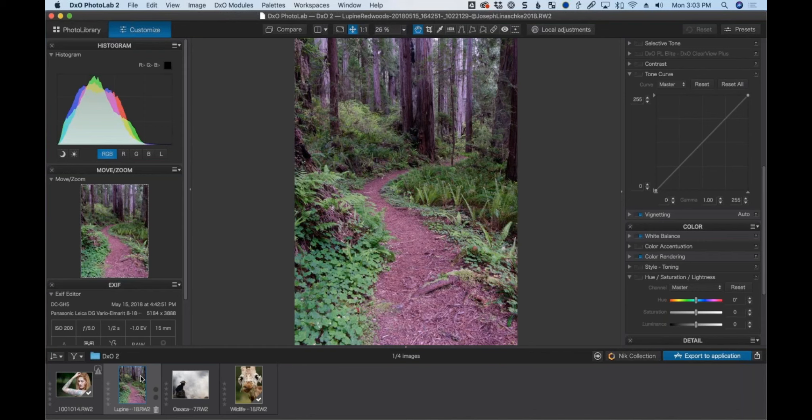I'm going to start with this landscape photo. Many of you are looking at it going, why is it so purple? Because the white balance is off — I honestly don't know why it was so off, maybe I had a custom white balance set for something else. That's clearly the first thing we're going to fix.